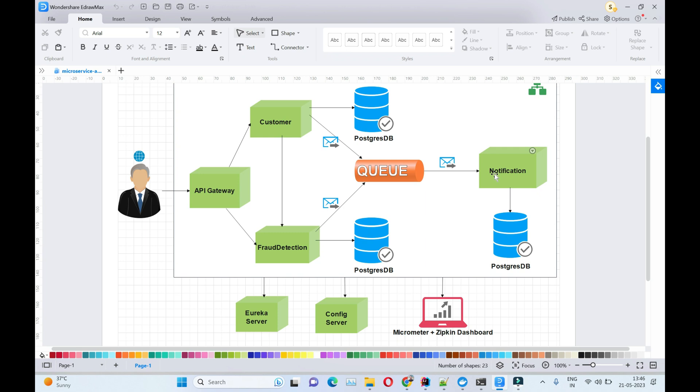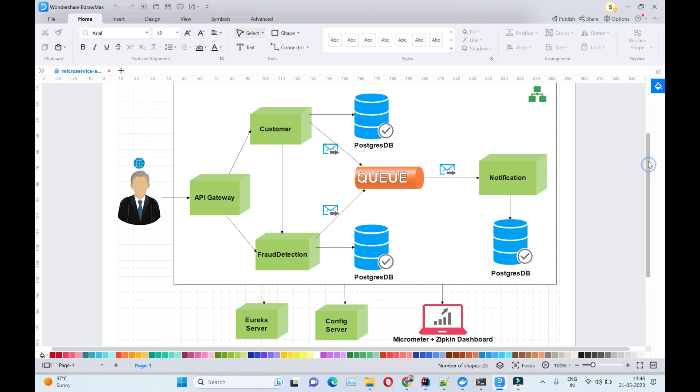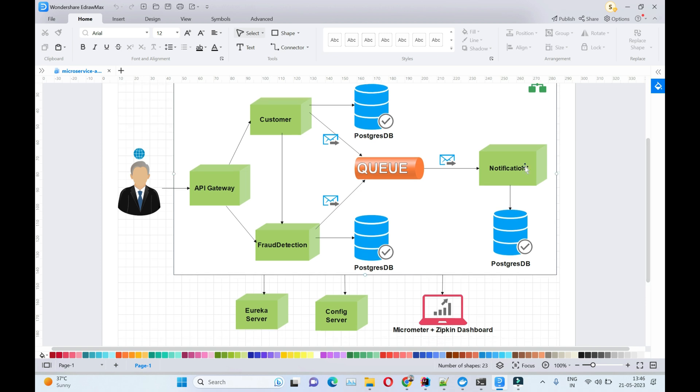Hi guys, in this video we'll look at Zipkin dashboard and why it is used. In our microservices architecture, we have developed these microservices: customer, fraud detection, notification, and Eureka service for service discovery.